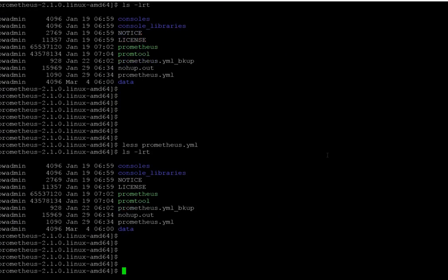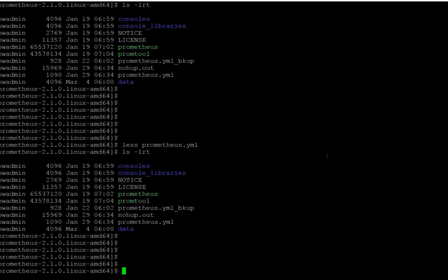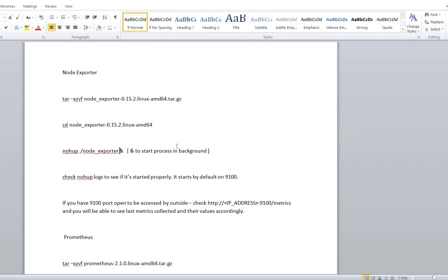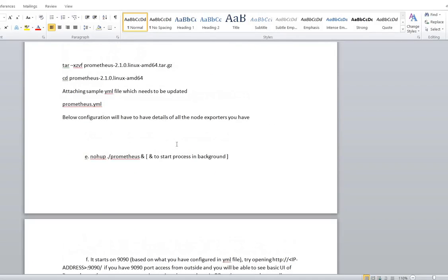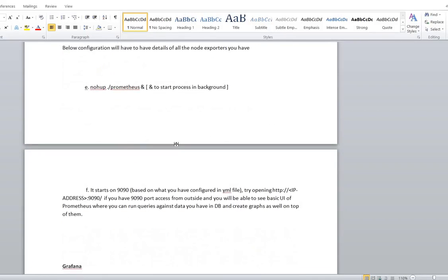To start Prometheus, run `nohup ./prometheus &`. That's the only command you need to run. It will start collecting all the data from all the Node Exporters you have mentioned and will store the data into the Prometheus database. Now let's move on to Grafana.